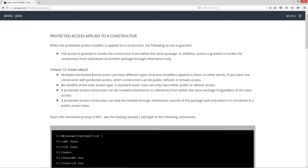Some things to think about: multiple overloaded constructors can have different types of access modifiers applied to them. In other words, if you have one constructor with protected access, other constructors can be public, default, or private access. Be mindful of the class access type — a standard outer class can only have either public or default access. A protected access constructor can be invoked through inheritance or reference from within the same package, regardless of the class access. A protected access constructor can only be invoked through inheritance outside of the package, and only when it is contained in a public access class.